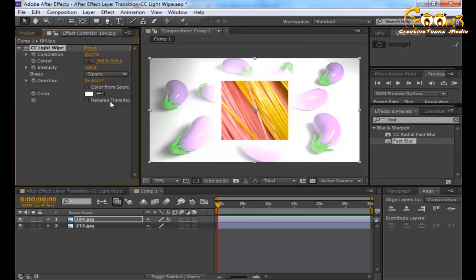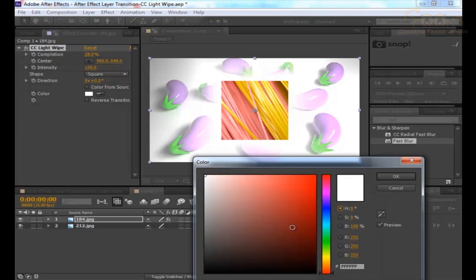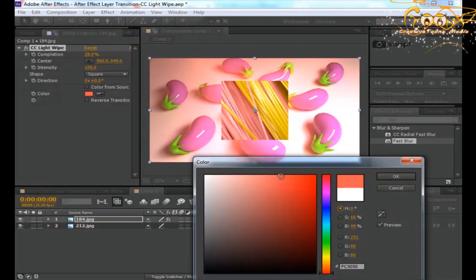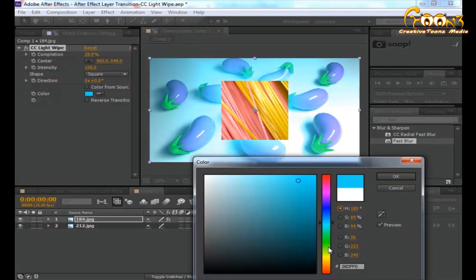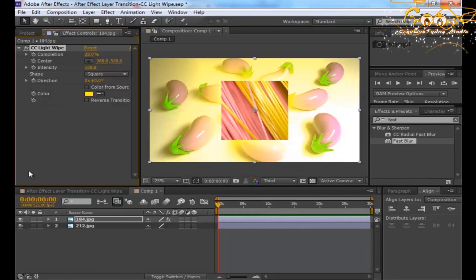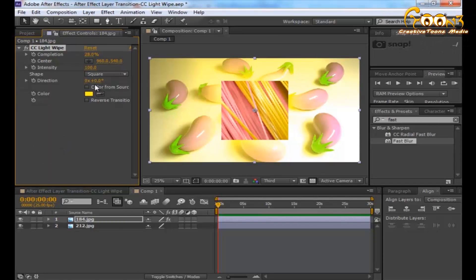Before Color From Source, let's go to the Color setting — you can apply some color here. Whatever type or phrase of color you like, just select it and that will automatically be applied onto this layer. The more cool feature I like in this effect is Color From Source.